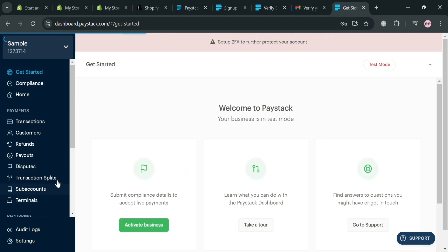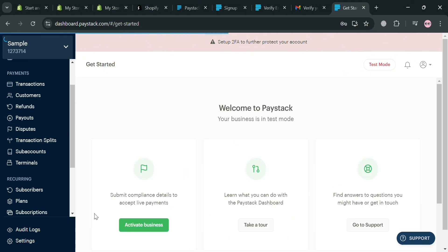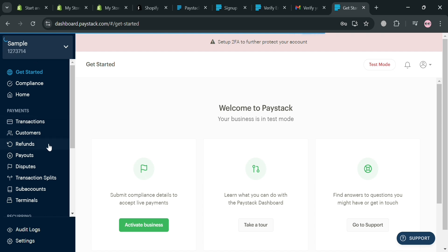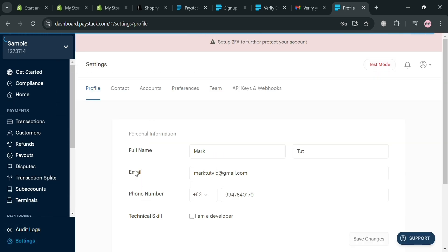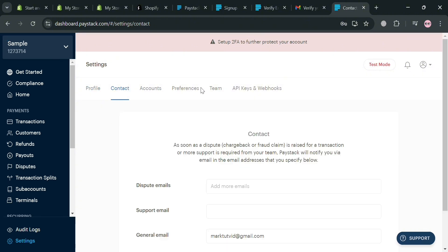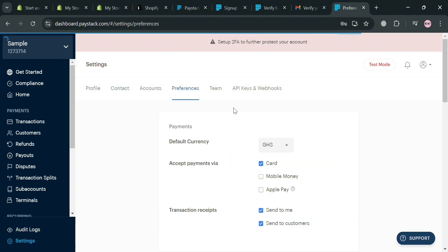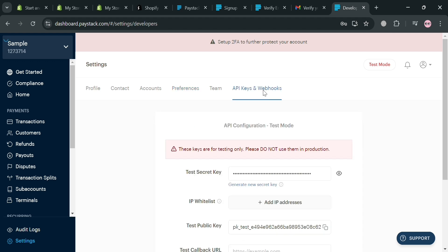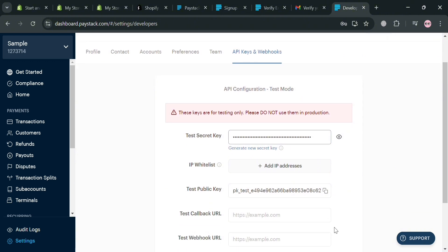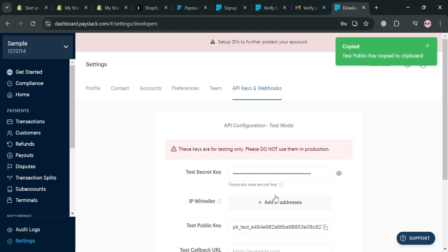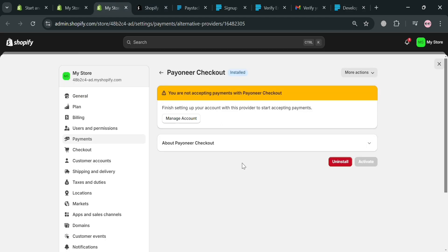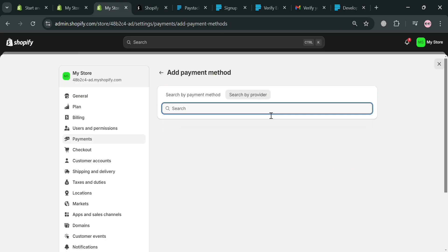As you can see, we're currently on the Paystack dashboard. Once you're signed in to your Paystack account, proceed by going to the Settings option at the bottom. Under Settings, click on 'API Keys and Webhooks.' This section shows all the required information needed to integrate your Paystack account with Shopify, including your Test Secret Key, Test Public Key, and more.